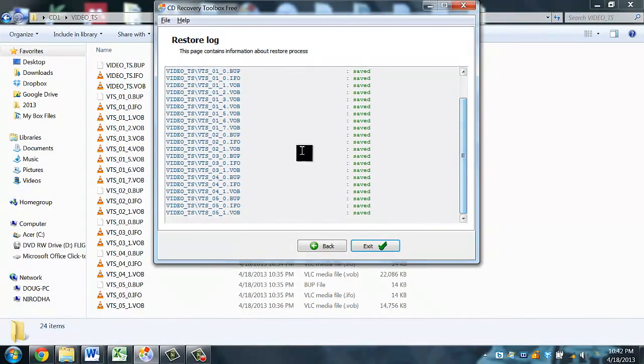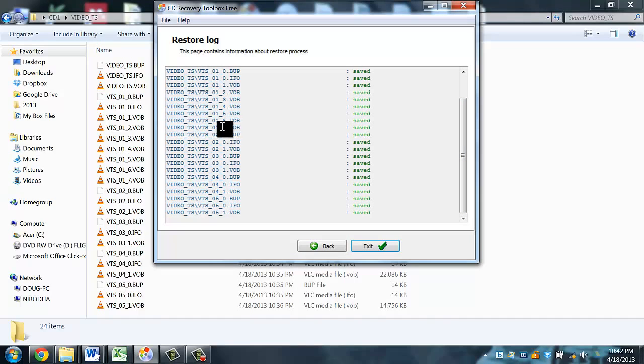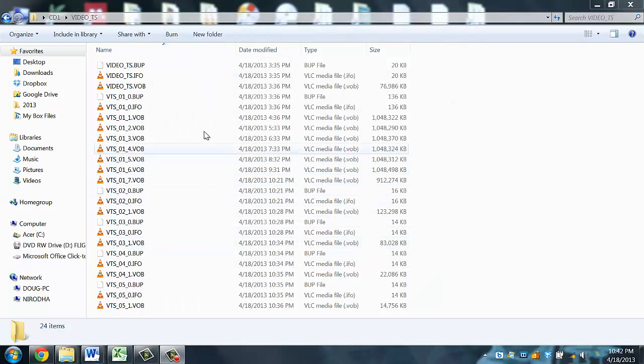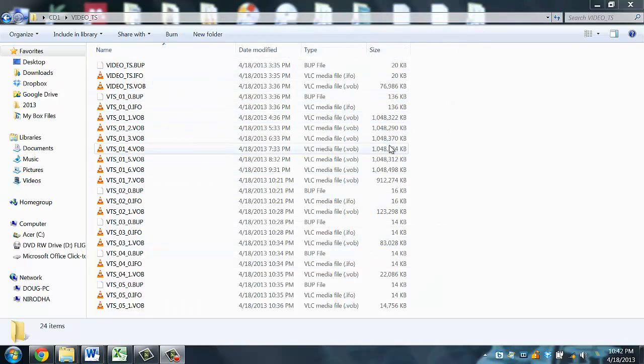When it's done, you'll get a complete list of the files that were extracted. And if there were any errors or if it was successfully completed, close the program and open up the file directory.